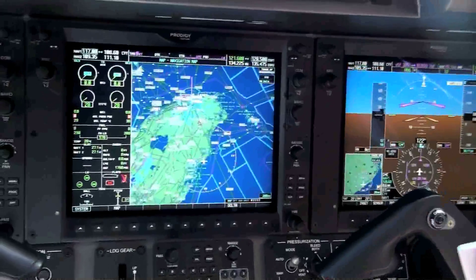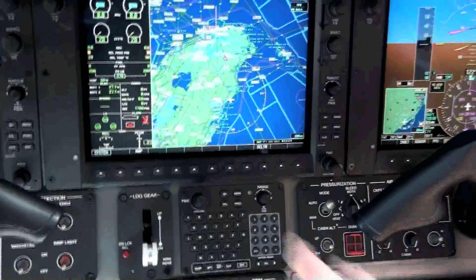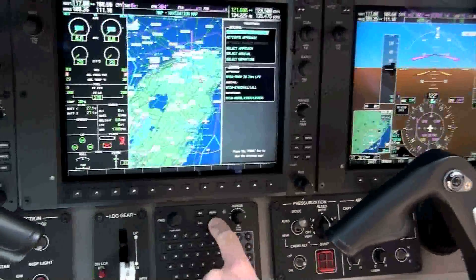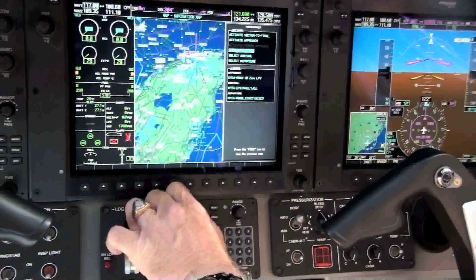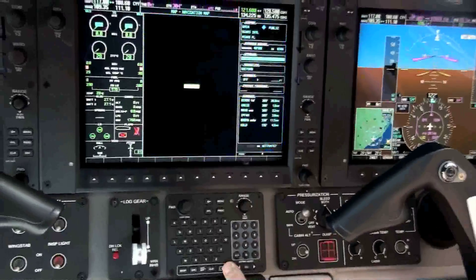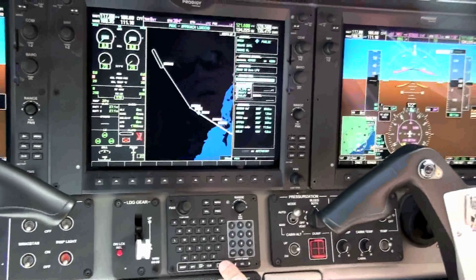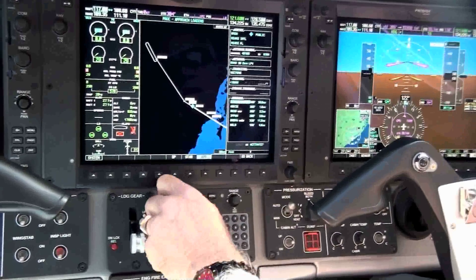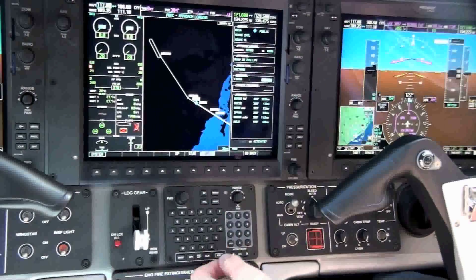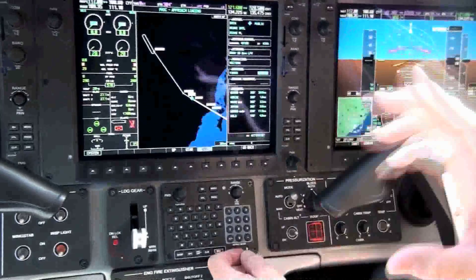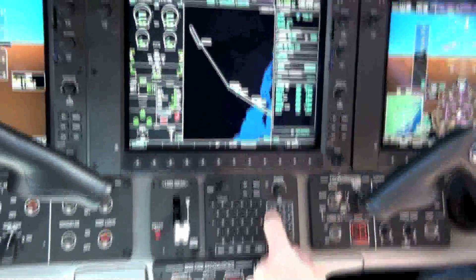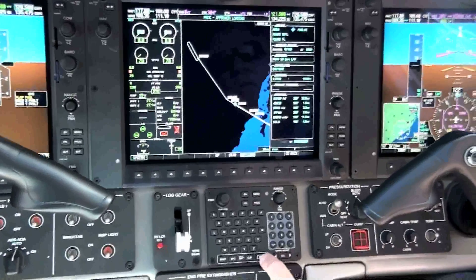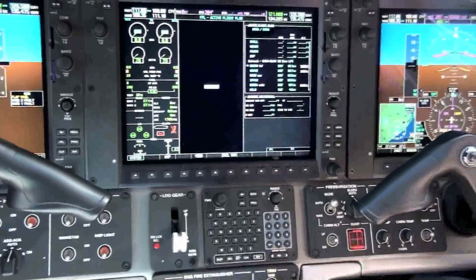How do you enter in minimums? We'll go back to Procedure, select Approach. Minimums are right there — turn them on, and it's Baro. If it's Baro, that's feet above the ground — not AGL, it's the actual MSL altitude. So if it's 1,200 feet, put that in there: 1,200, Enter — done.